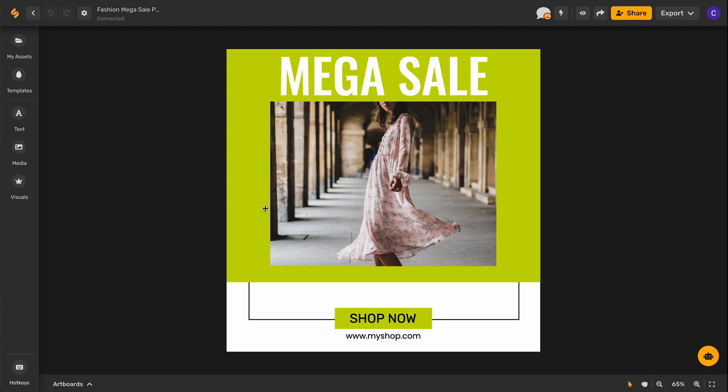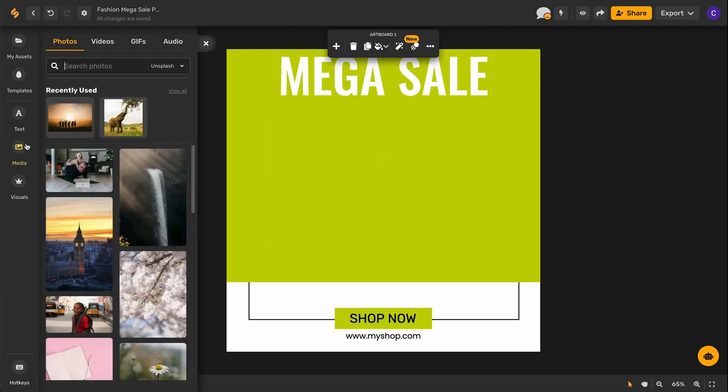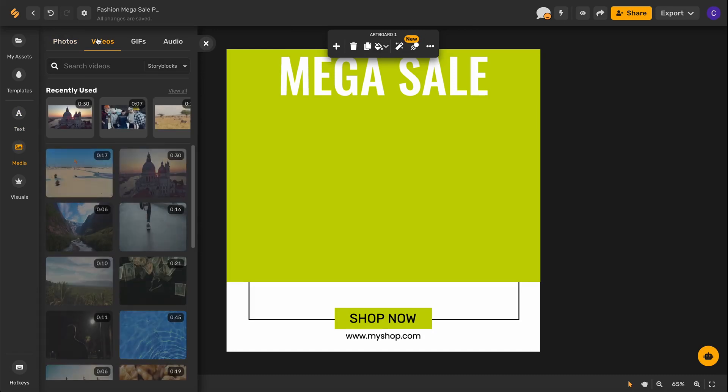Let's start with our template and switch out the image for a video. So I'll click on the image, delete that, come over here to our media, and choose the video section.